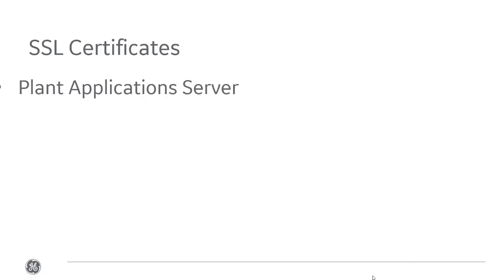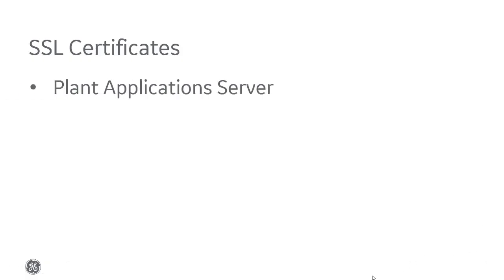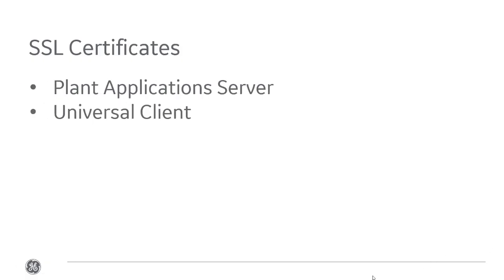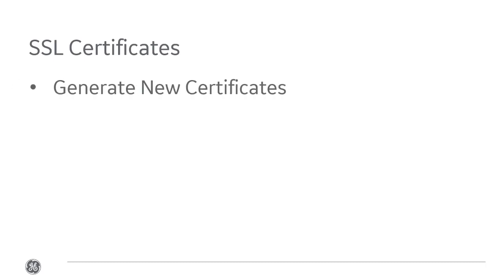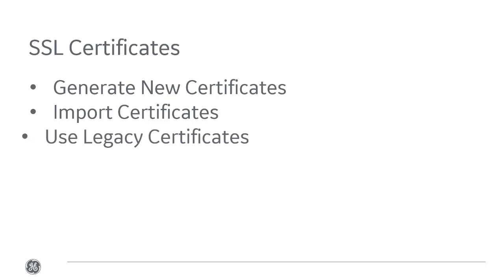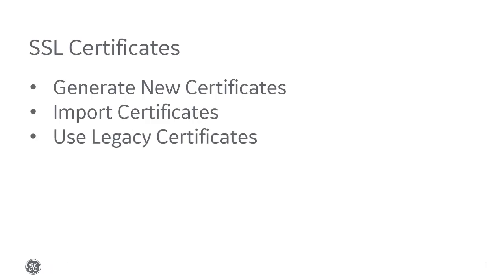For security certificates, be aware that the Plant Application server, Universal Client, and Workflow all require SSL security certificates. Self-signed certificates are okay for test environments, but not for enterprise or internet deployments. When installing Plant Applications, you'll be prompted to generate new certificates, import certificates, or use legacy certificates.